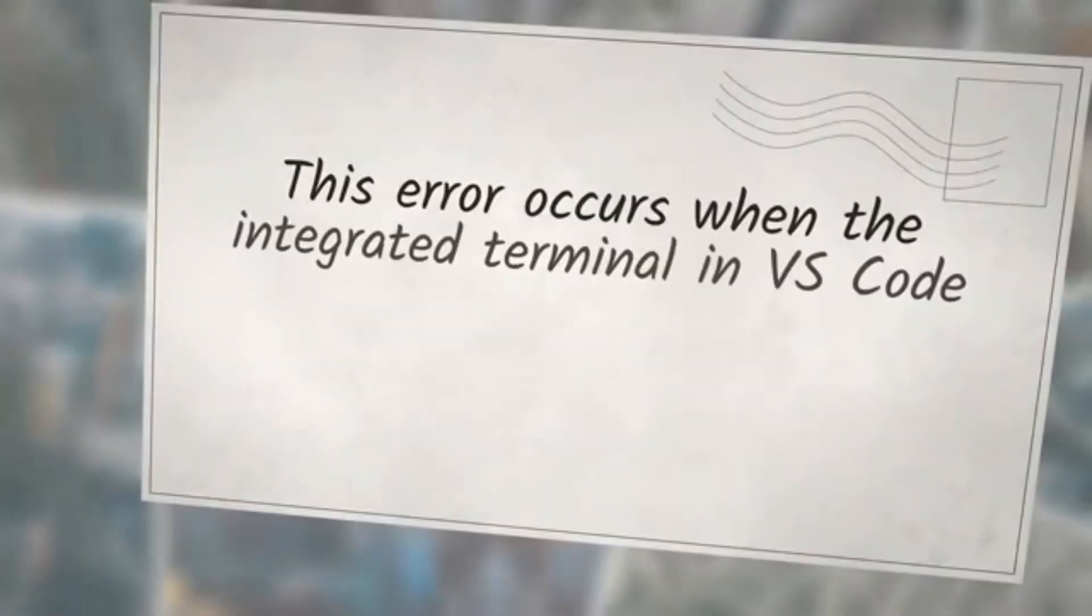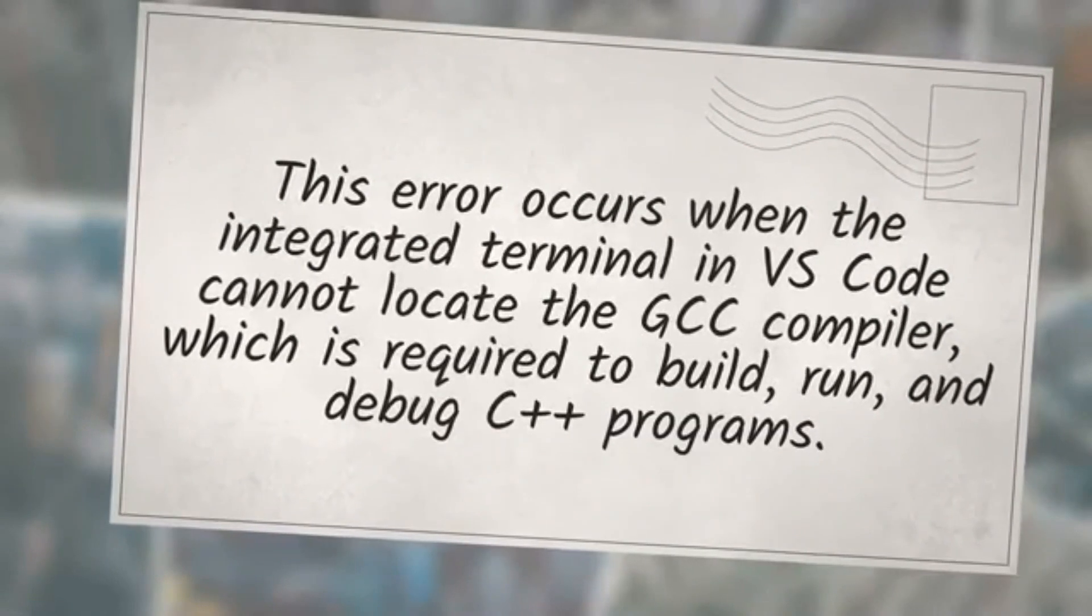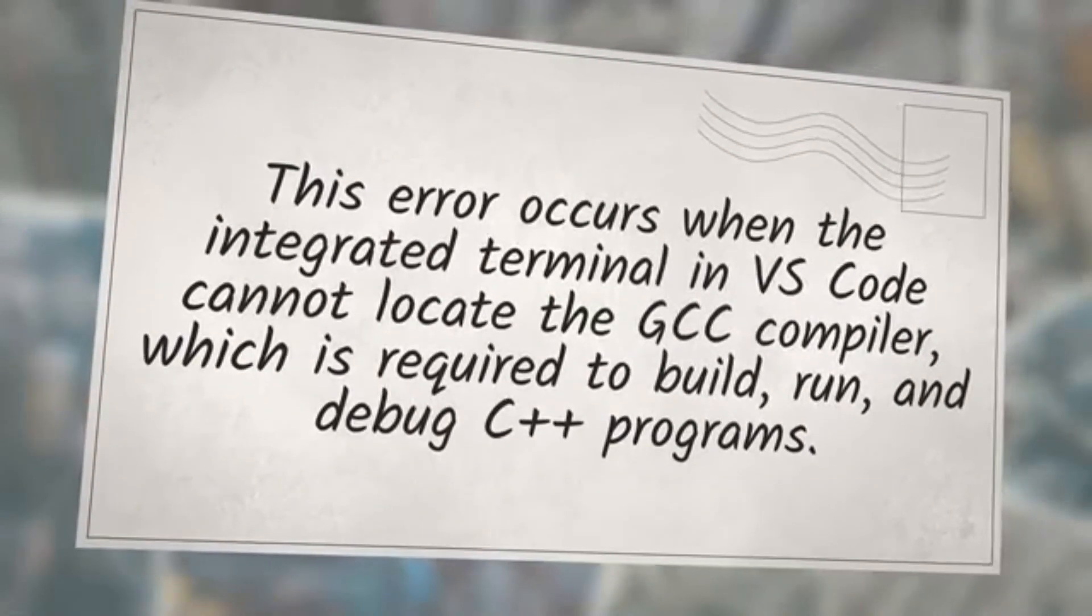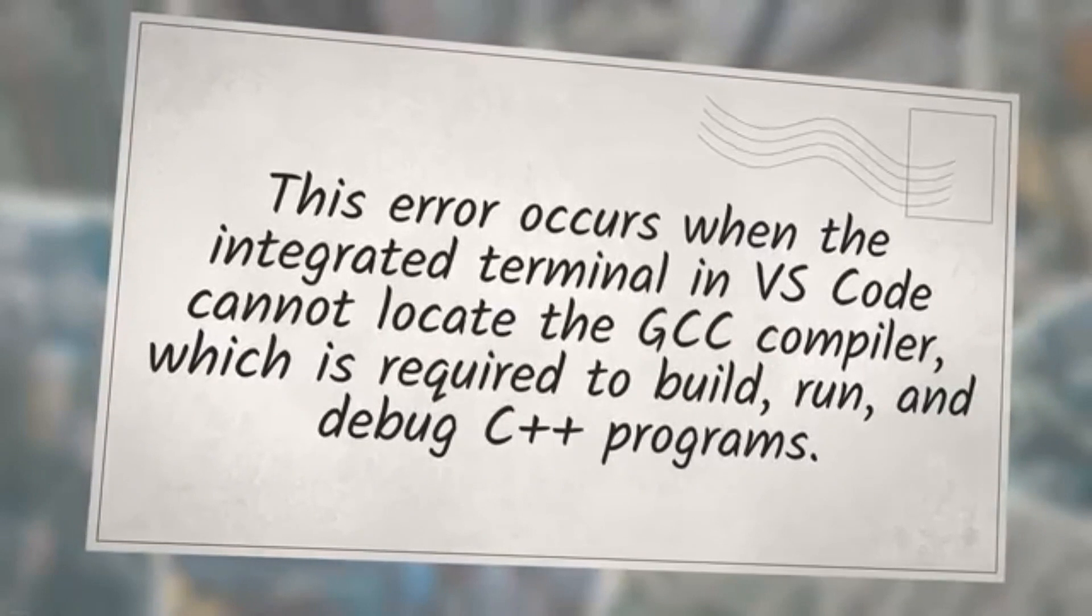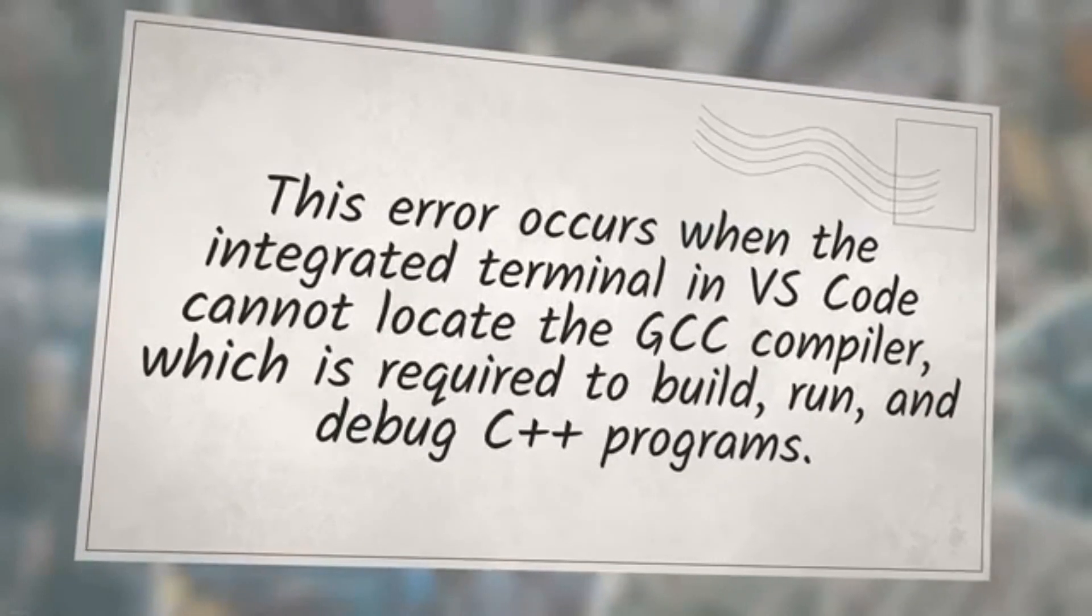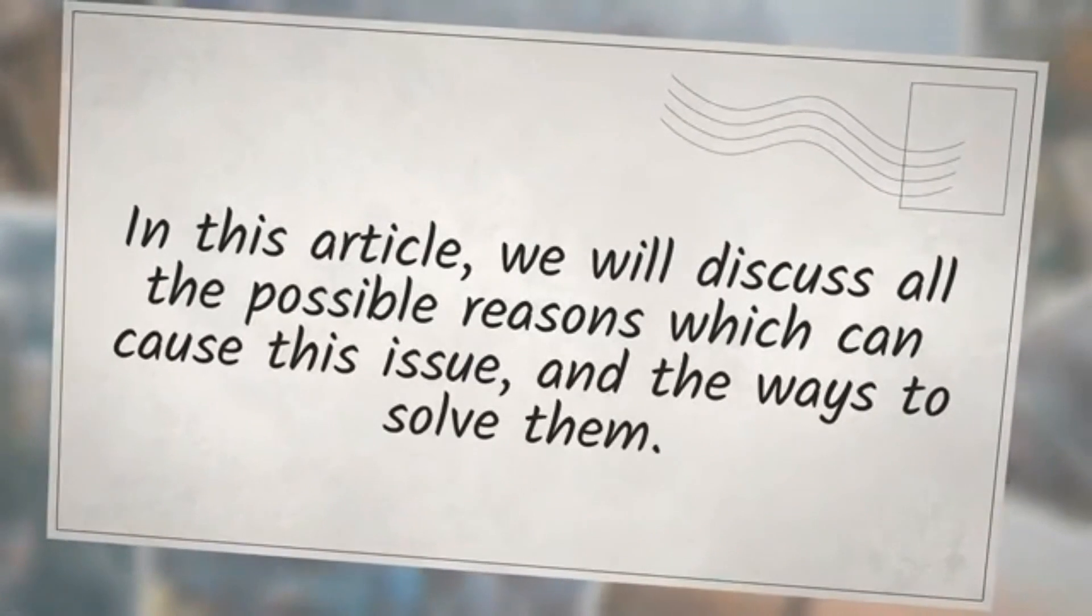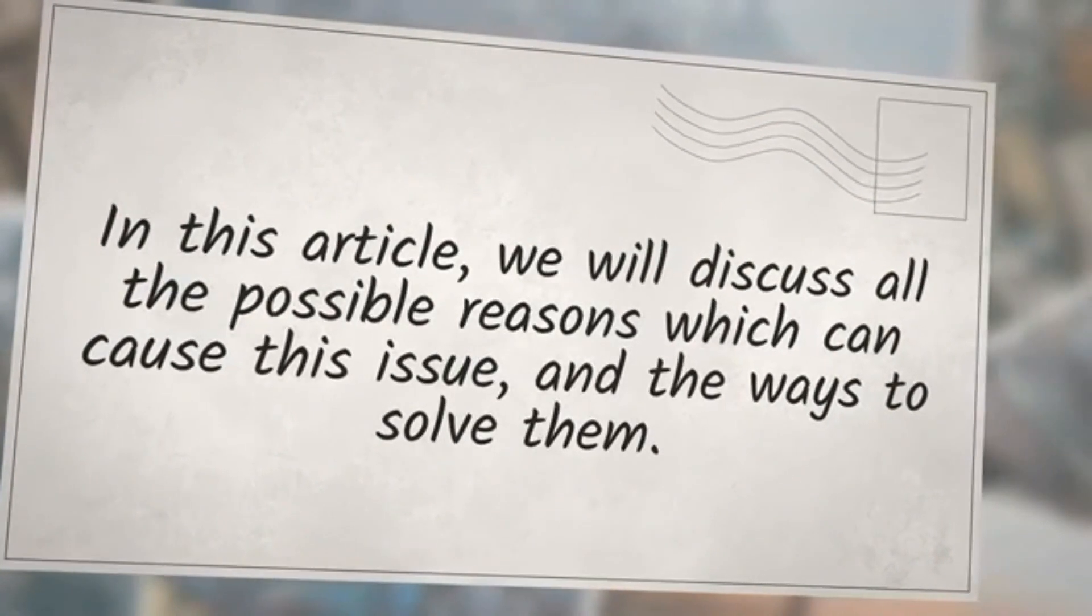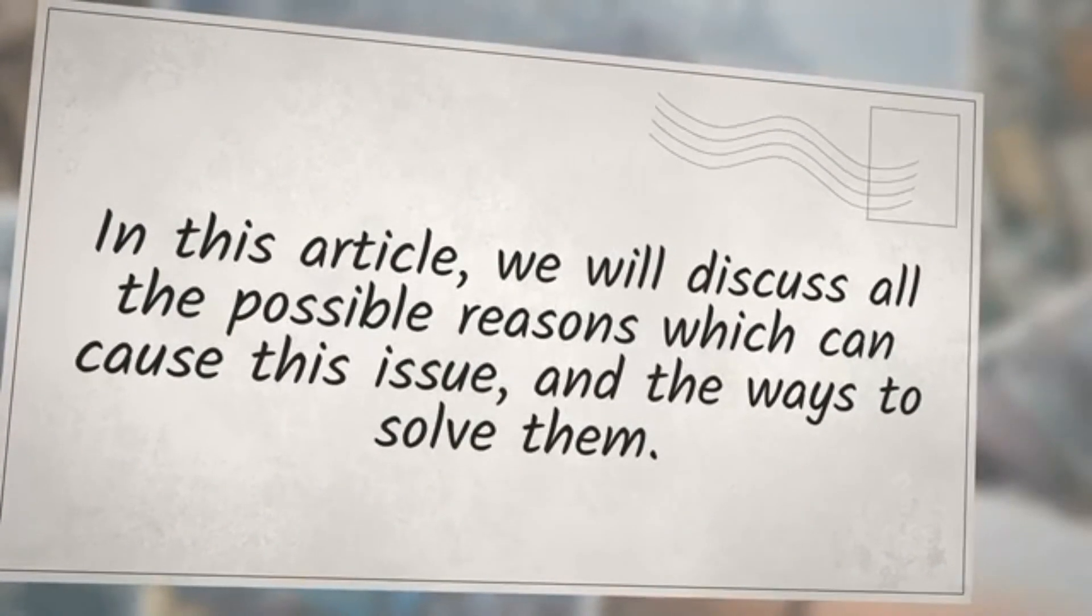This error occurs when the integrated terminal in VS Code cannot locate the GCC compiler, which is required to build, run, and debug C++ programs. In this article, we will discuss all the possible reasons which can cause this issue and the ways to solve them.